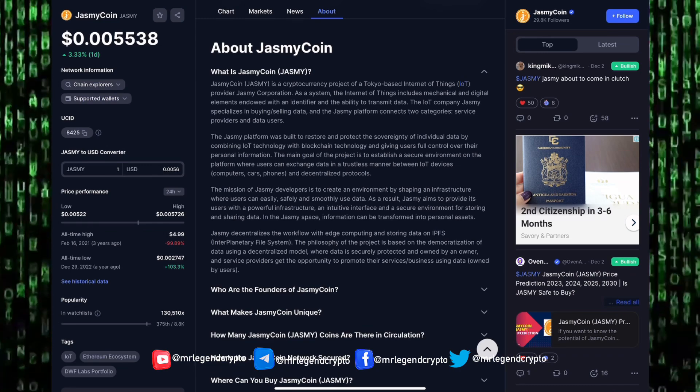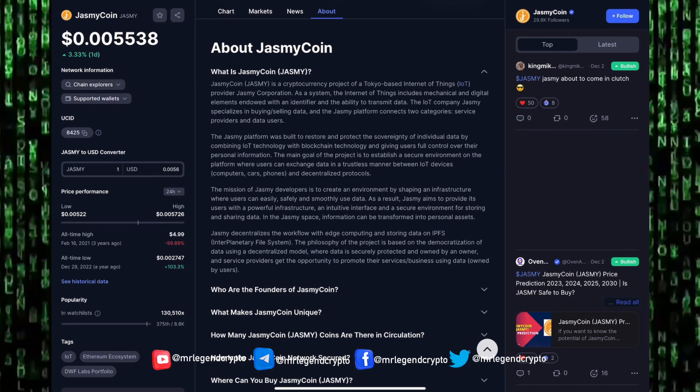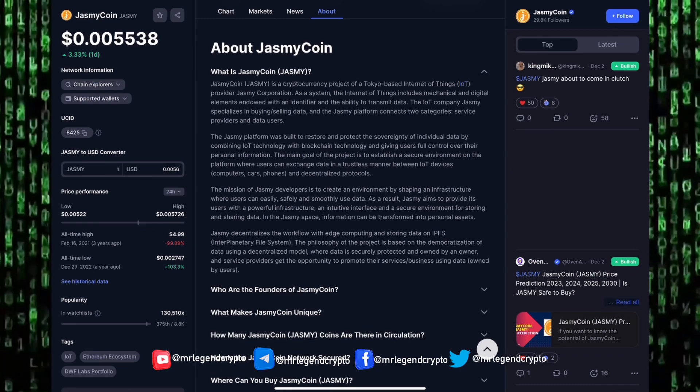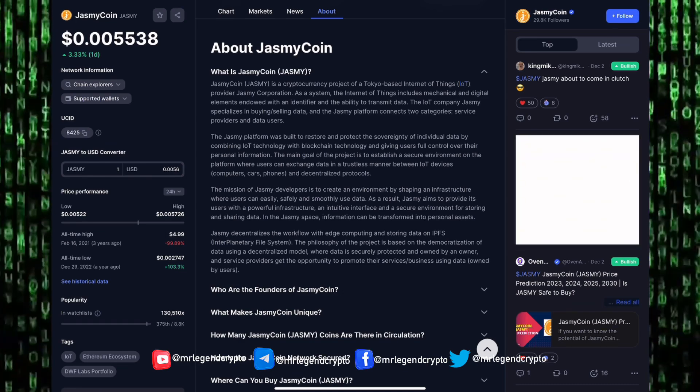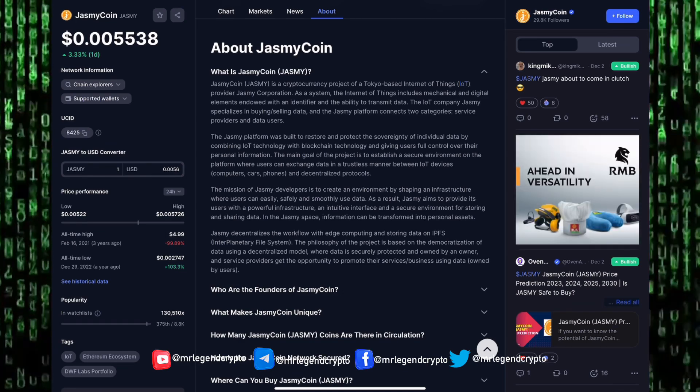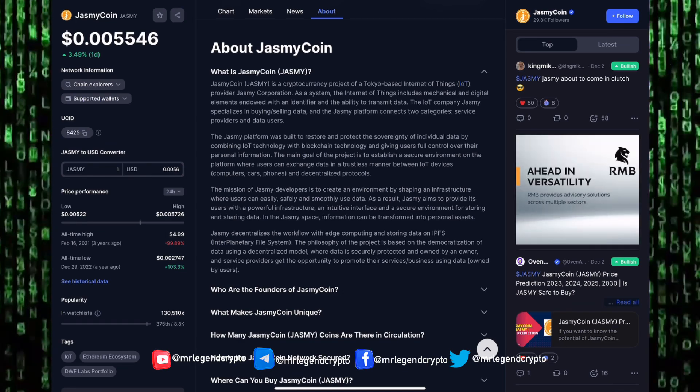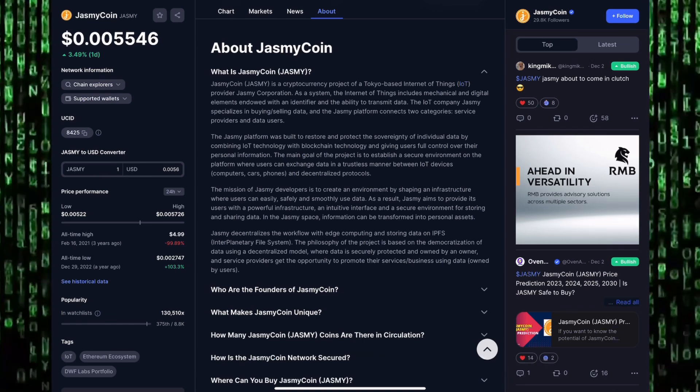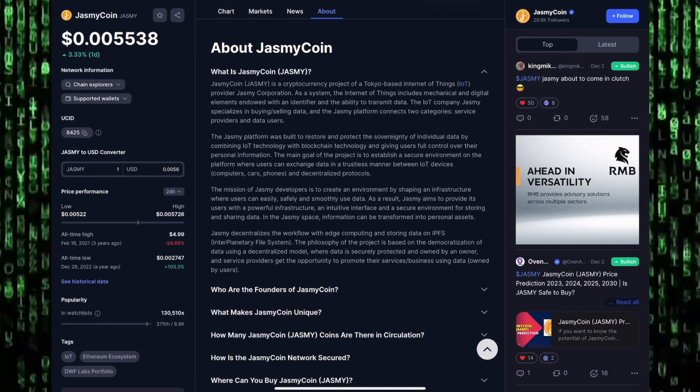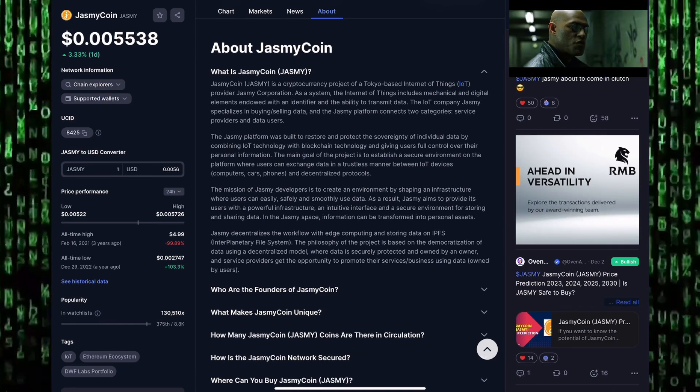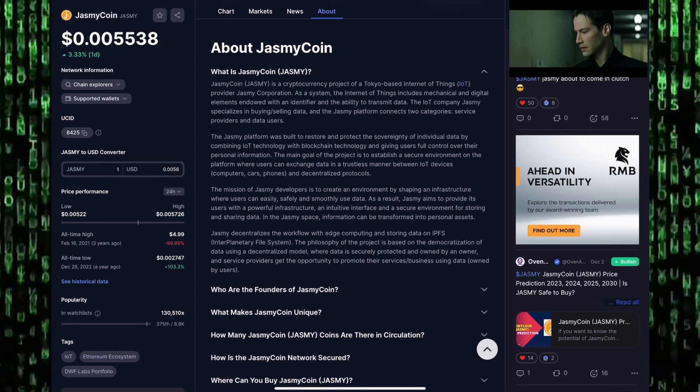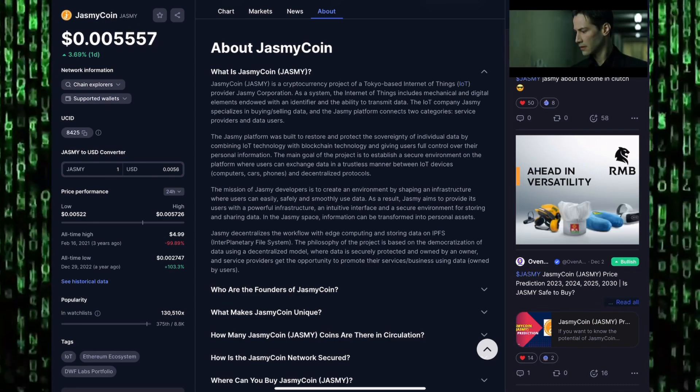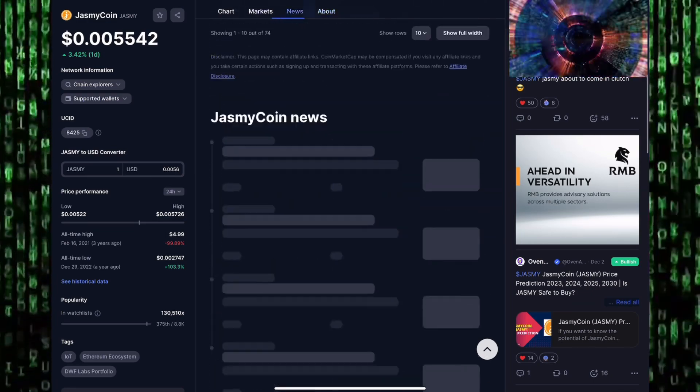JasmyCoin is the cryptocurrency project of Tokyo-based Internet of Things provider Jasmy Corporation. As a system, the Internet of Things includes mechanical and digital elements endowed with identifiers and the ability to transmit data. The Jasmy platform connects two parties that are service providers and data users.